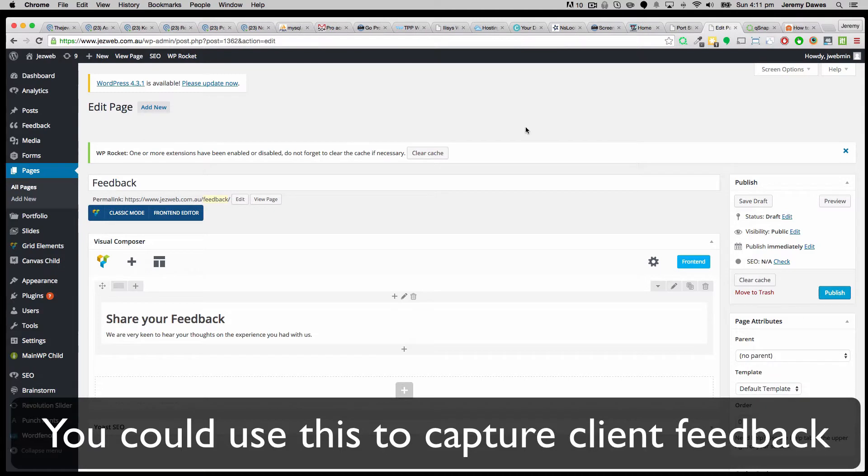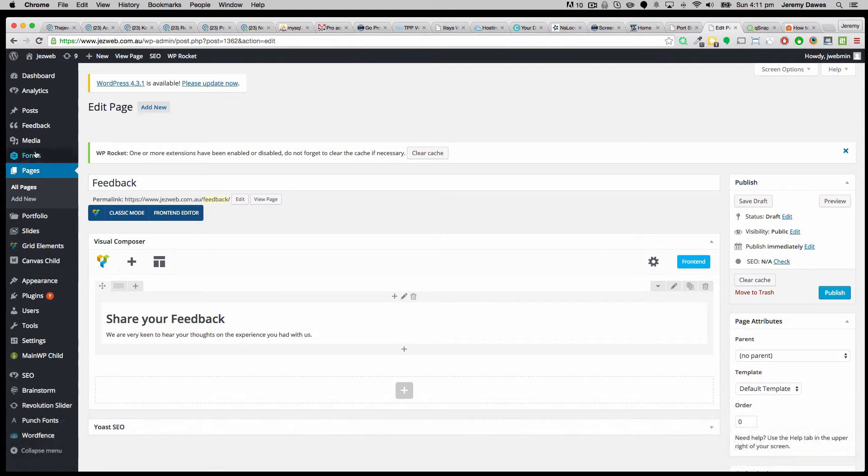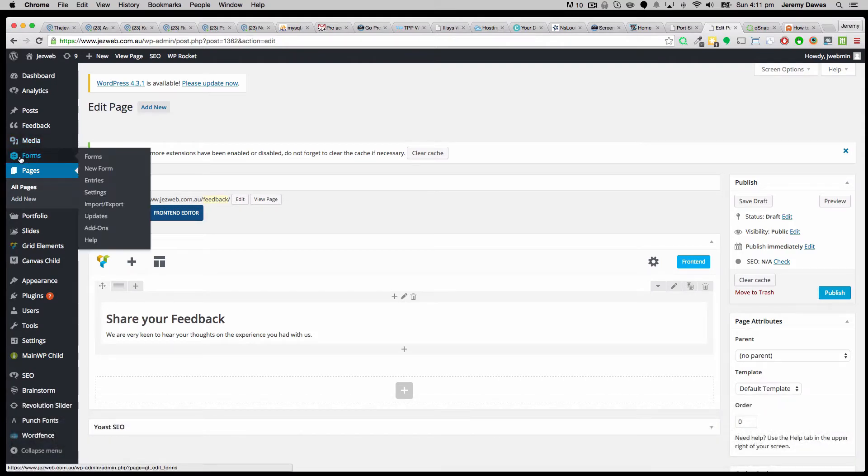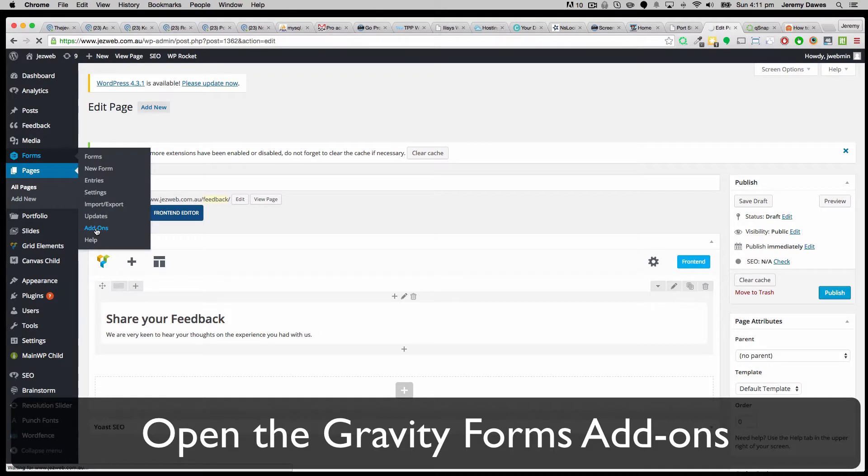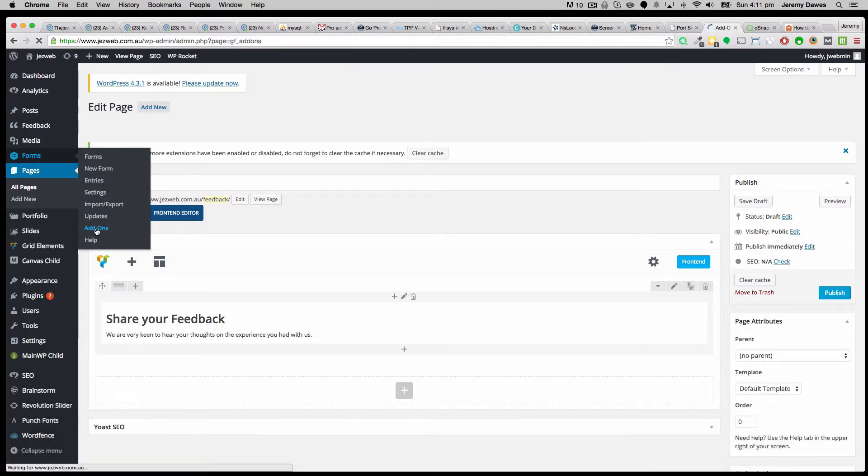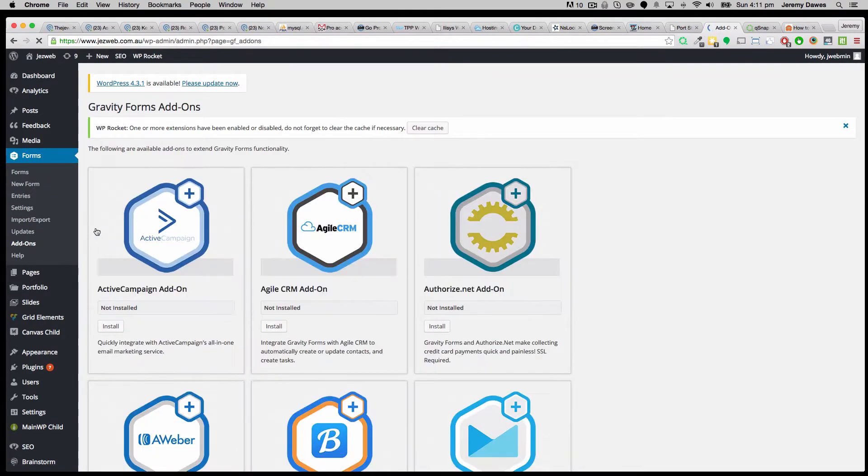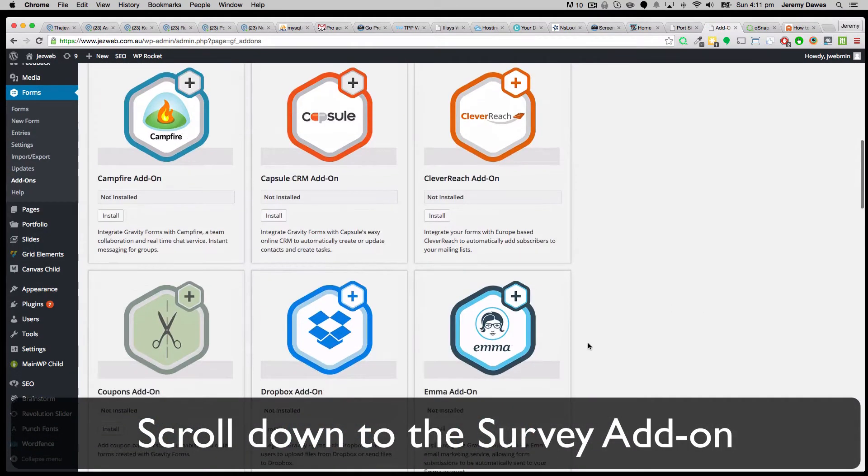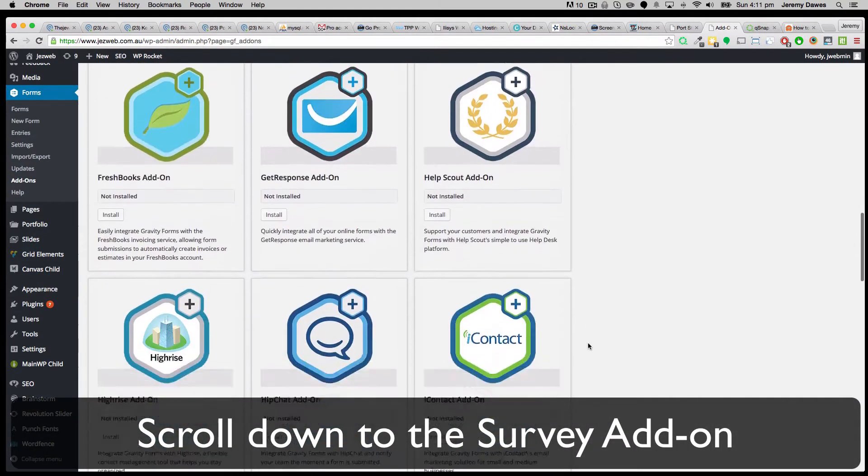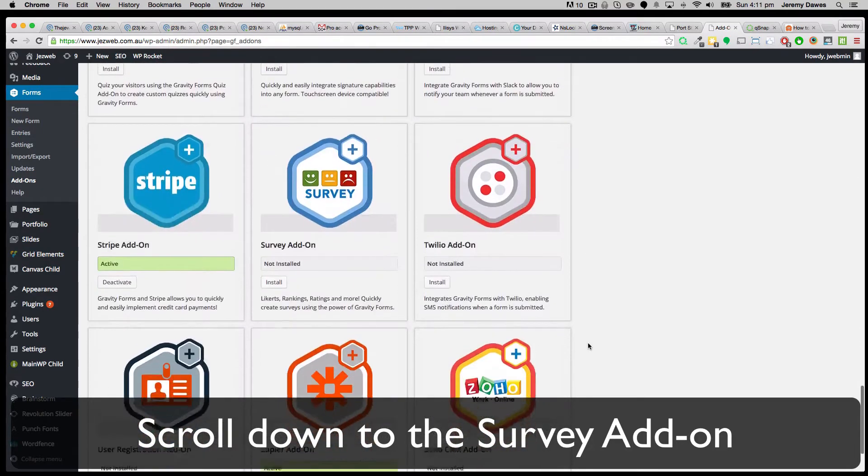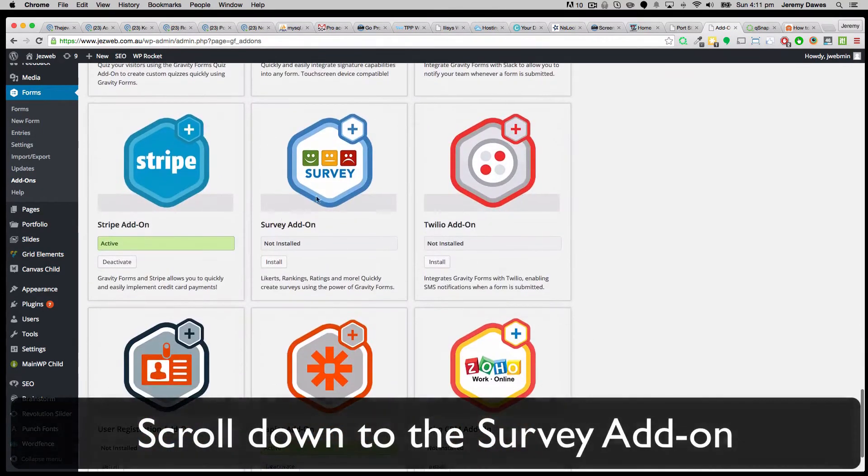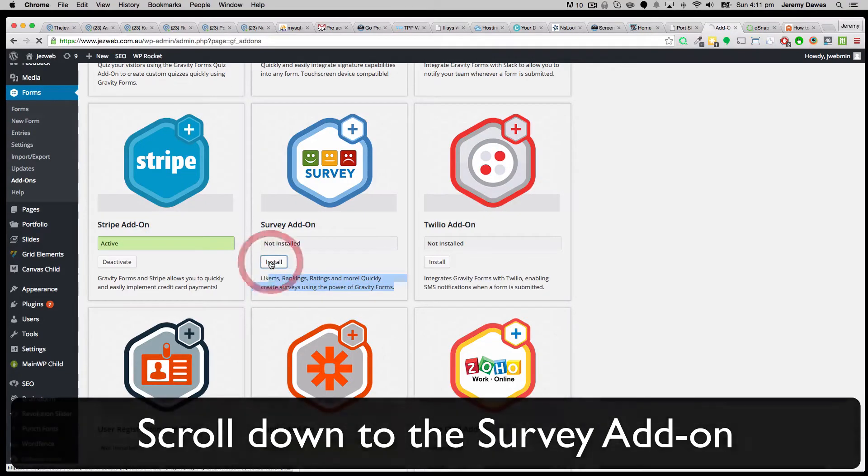So our next step is to install the surveys add-on for Gravity Forms. In forms, we want the add-ons. We use Gravity Forms for pretty much all the inquiry forms that we set up on websites and it's very simple to use and robust. So I'm just going to scroll down here and find the survey add-on. There it is. Install.